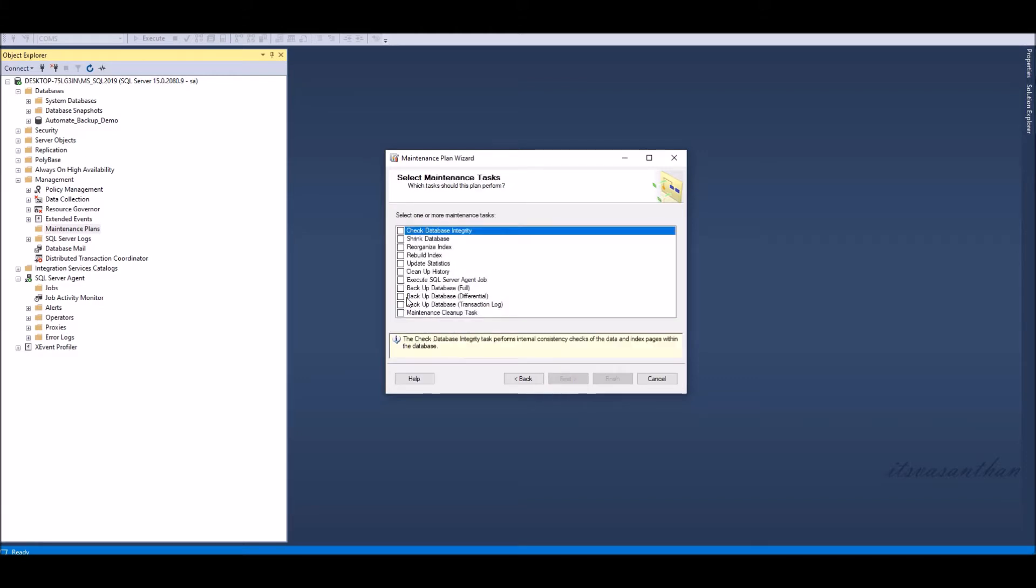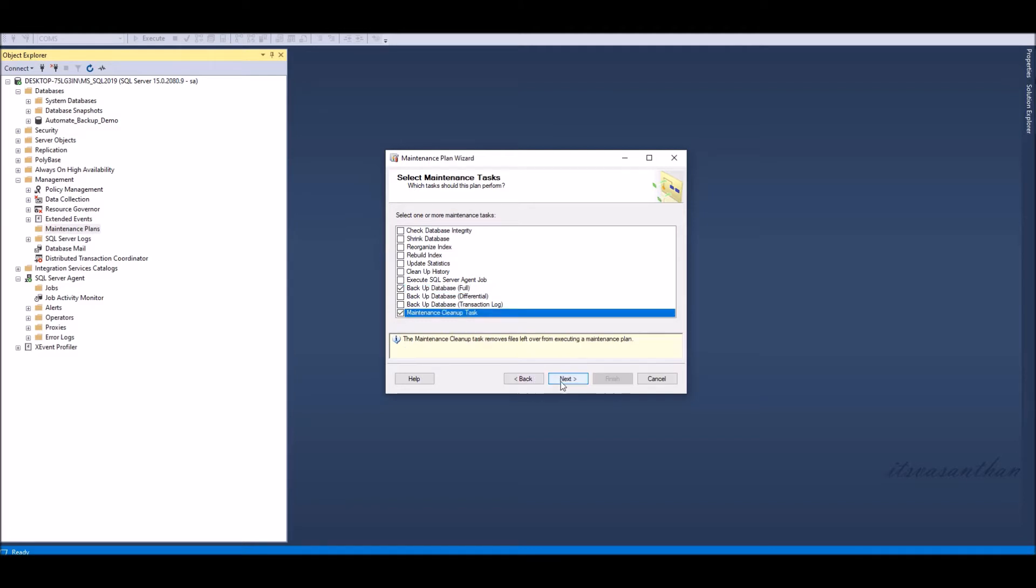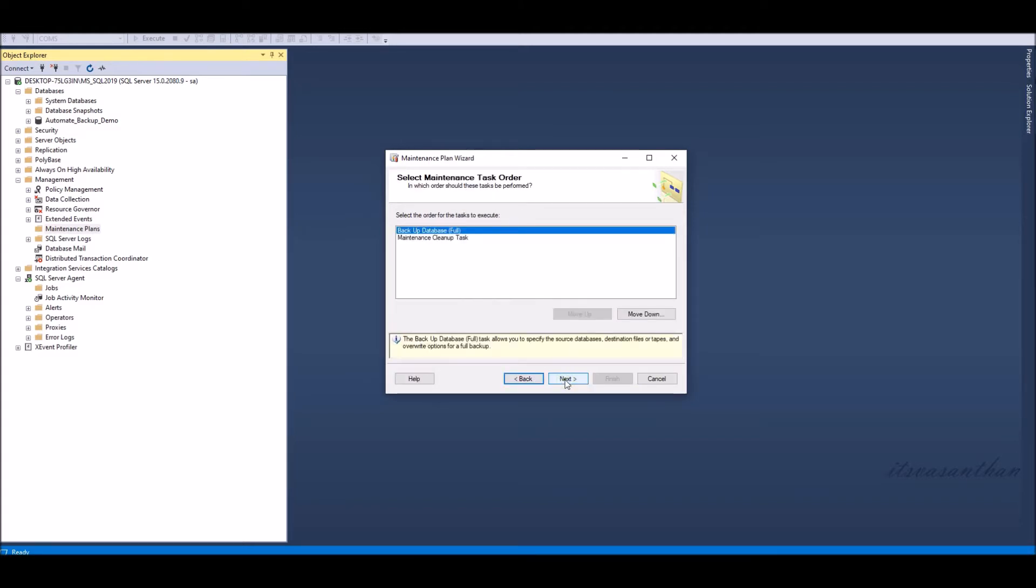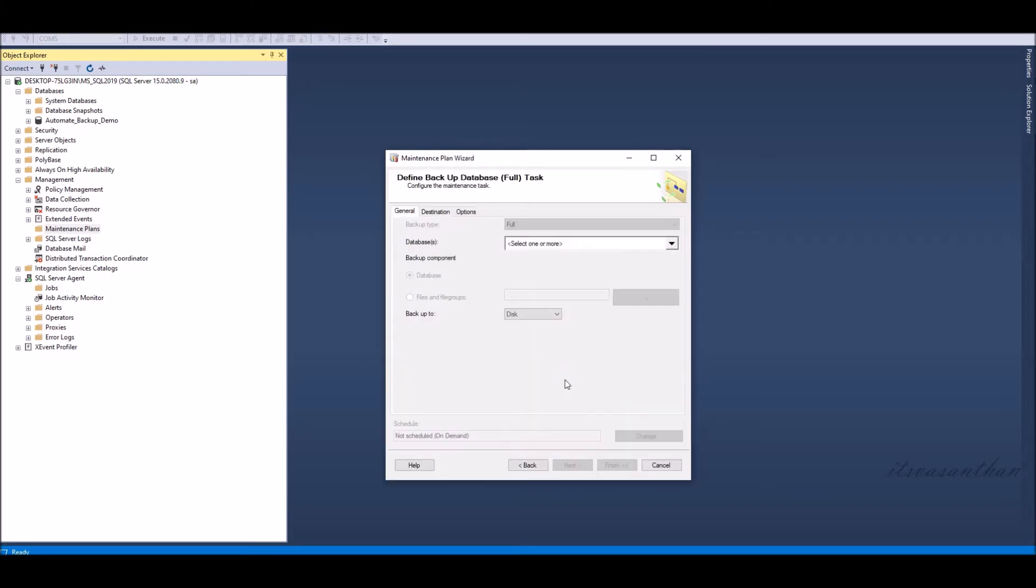Select the backup database full and maintenance cleanup task. We can change the order for the task execution here. First going to configure backup database then maintenance cleanup task.